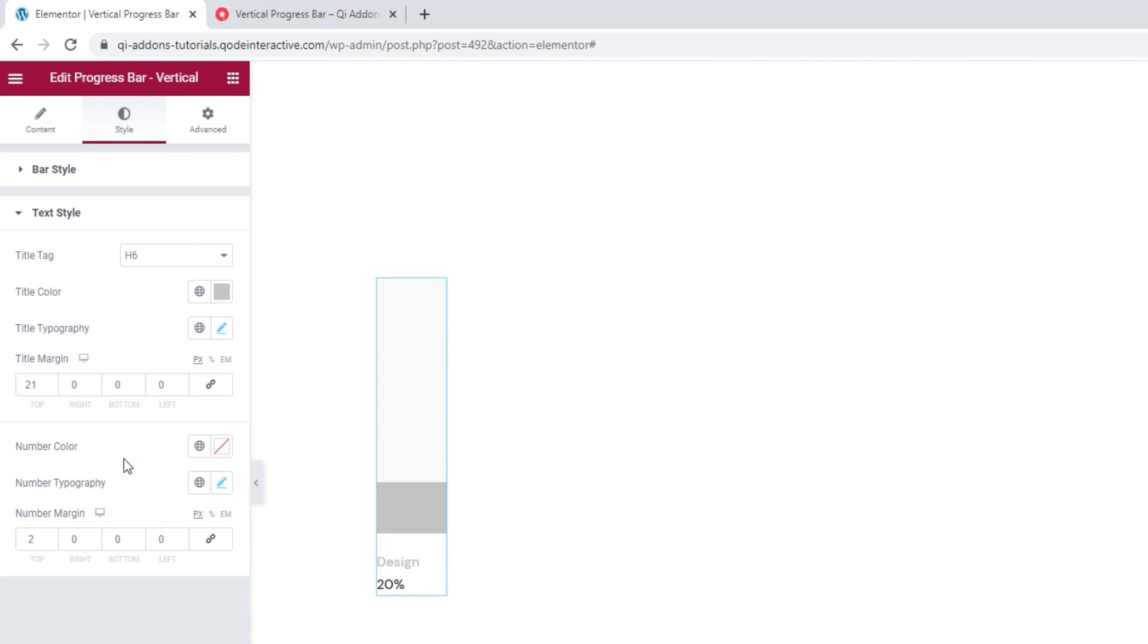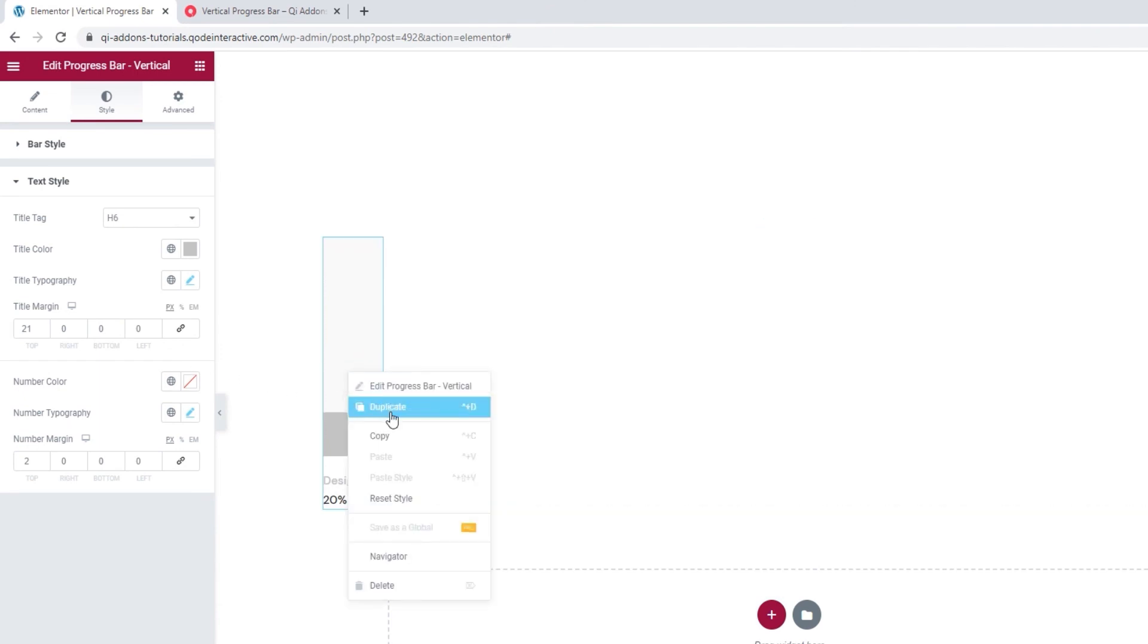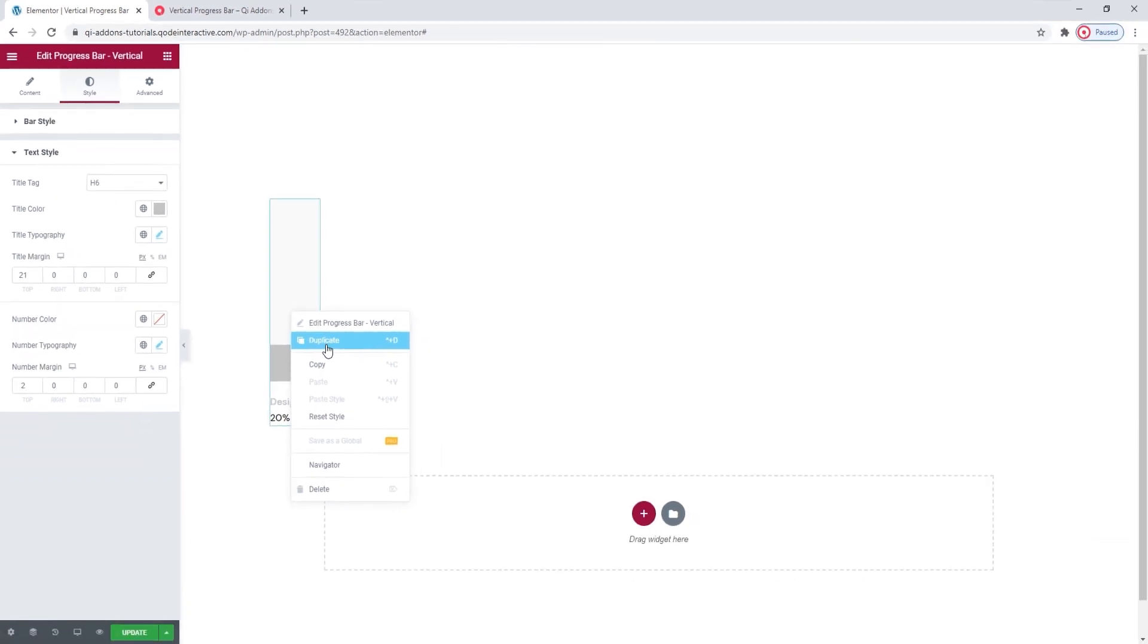Okay. If you need multiple progress bars and you're happy with the one you made, you can simply duplicate it. To do that, right click on it and go to duplicate. I'll make a few more progress bars so you can see how they will look together, but I'll skip ahead with the video because you've already seen the process.